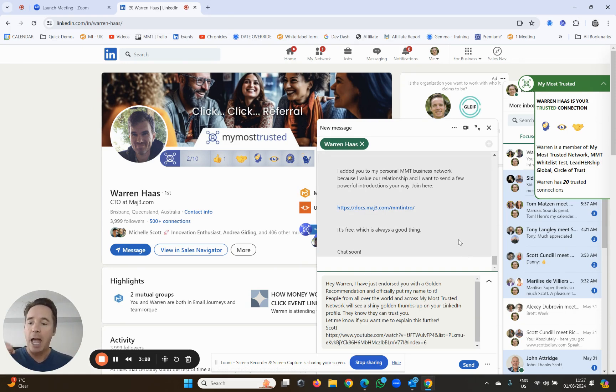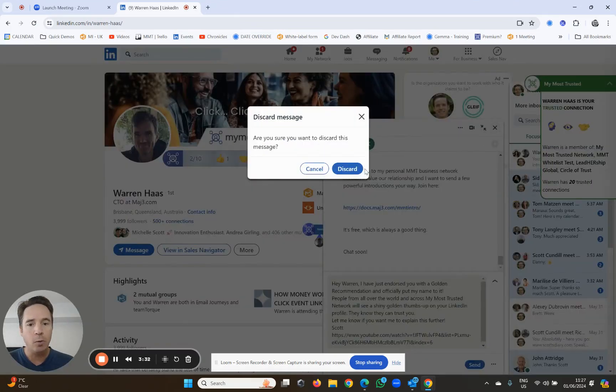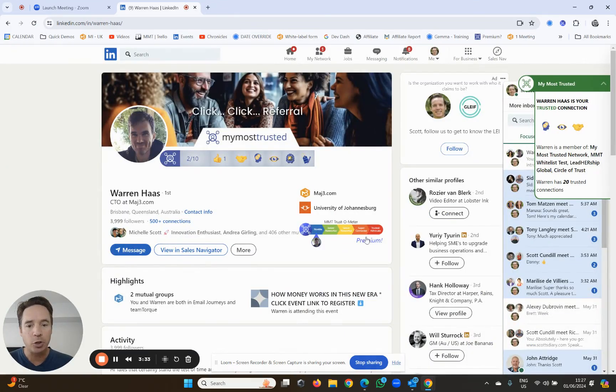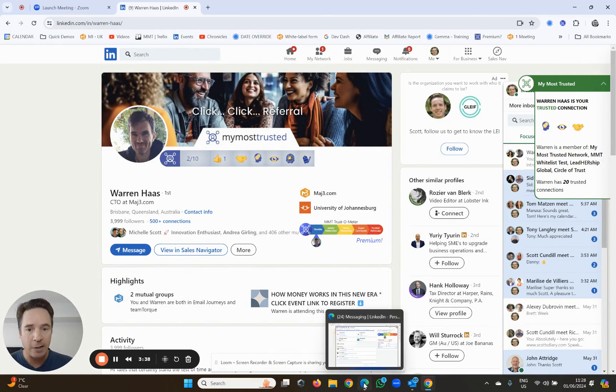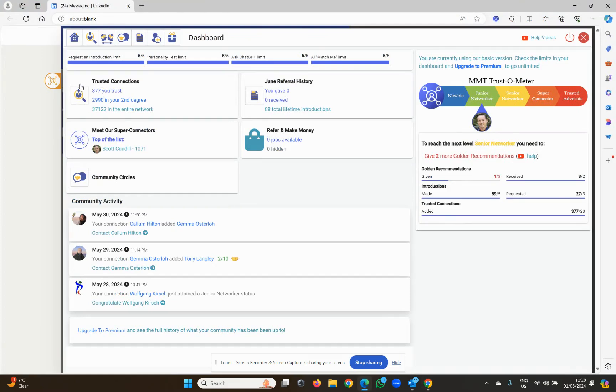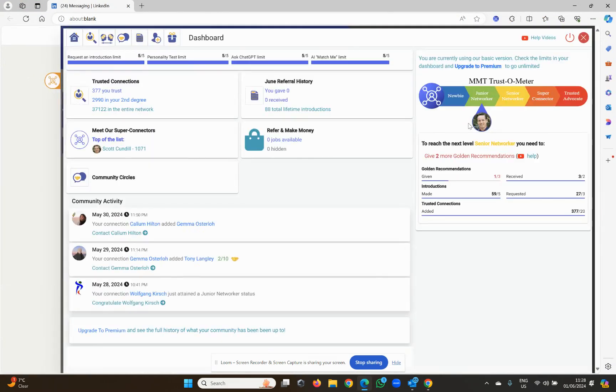It's very simple. And you need to give golden recommendations in order to work your way up the trust-o-meter. Okay, so just to touch base on the trust-o-meter again, here's an example. When I go to my most trusted and I go to my dashboard, currently I'm on junior networker.